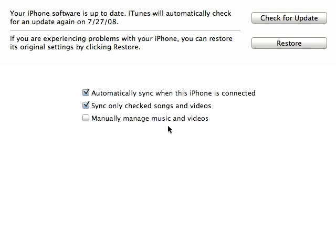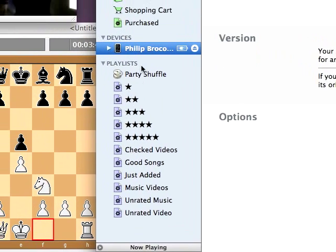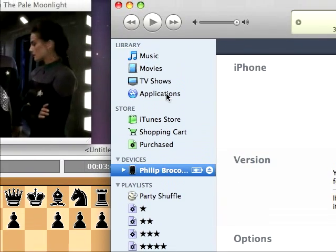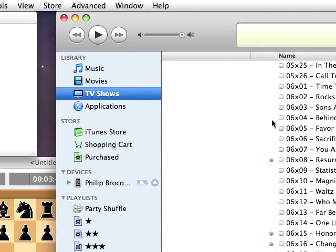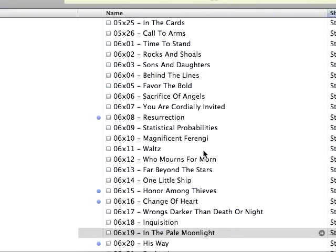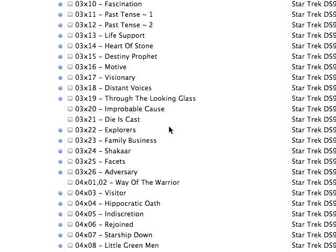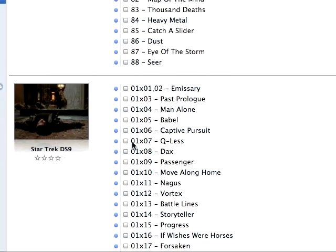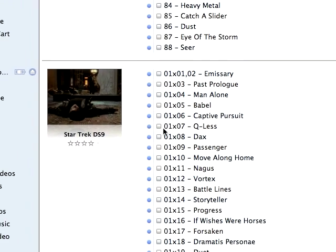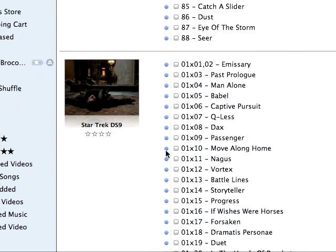So as long as you have that checked, you're all set. Let me show you how it works. So we come over here to my TV shows. And here, for example, I have all of my Deep Space Nine episodes.